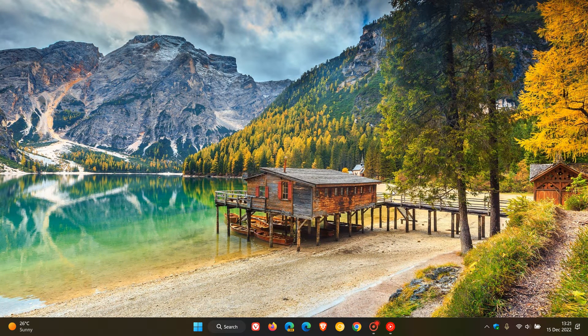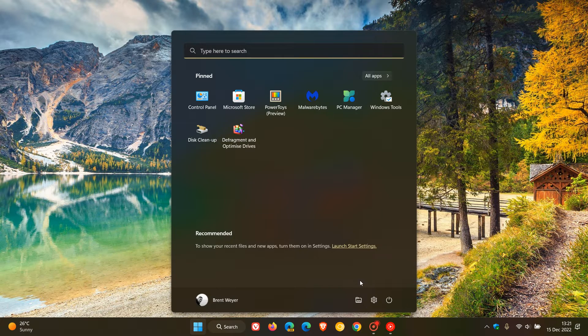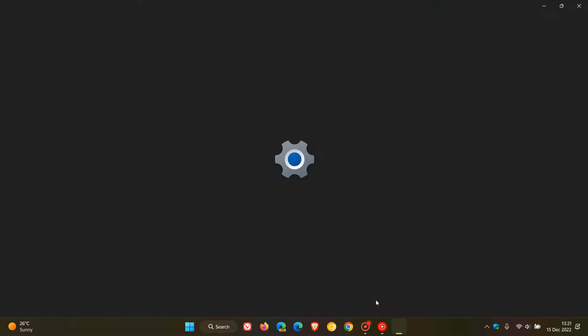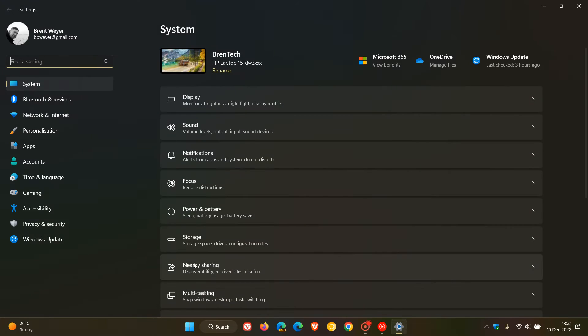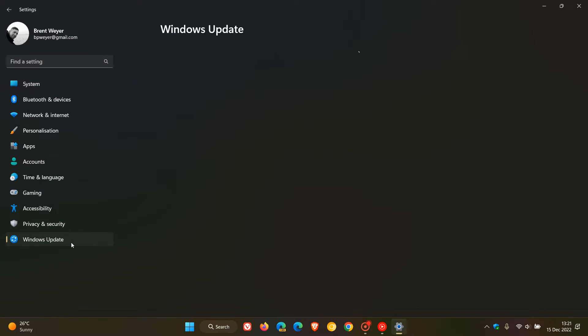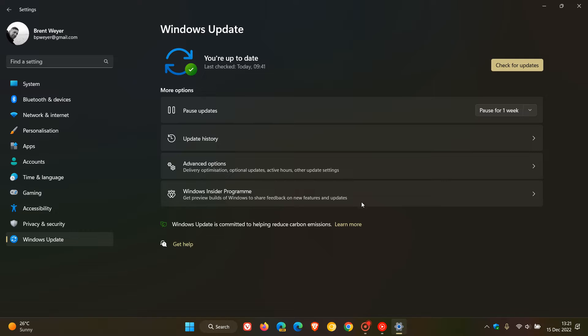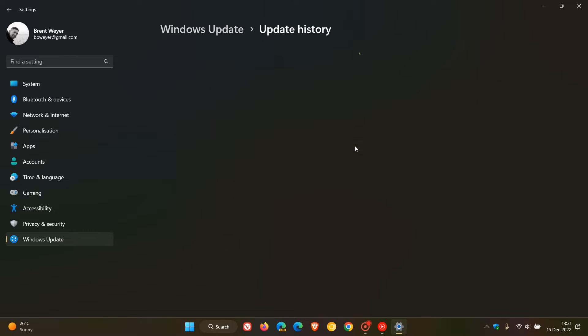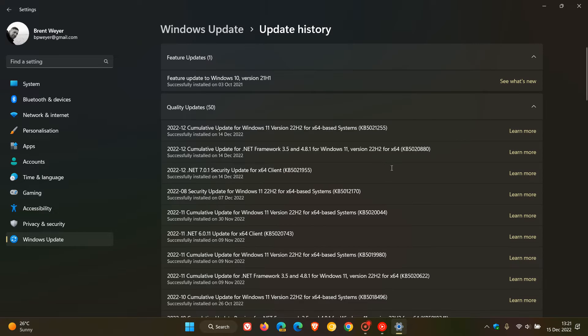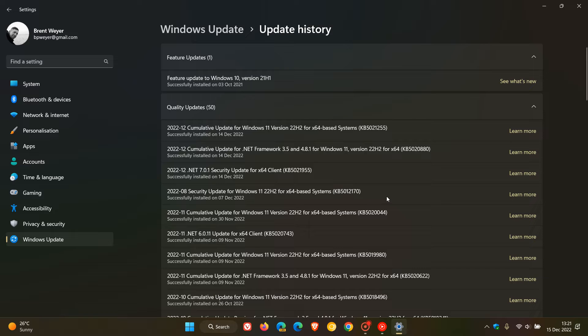A couple of days ago, I posted a video that Microsoft had re-released their security update for Windows 10 and Windows 11, which is KB5012170, a security update that fixes a secure boot DBX vulnerability.